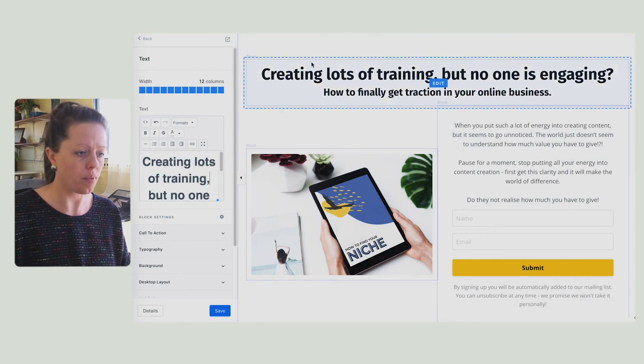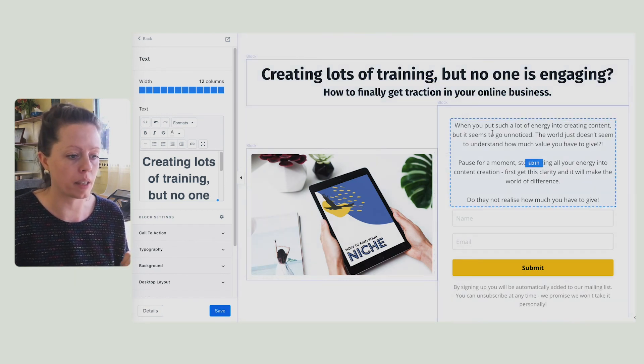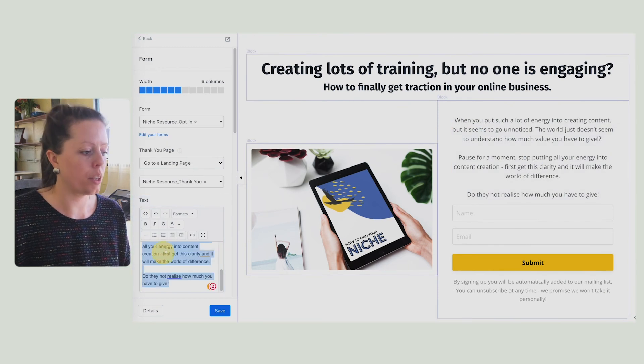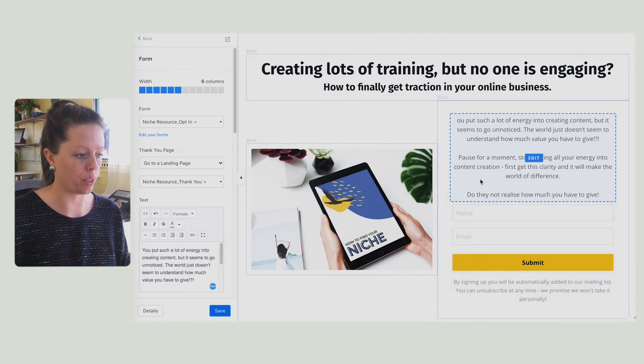We've got: creating lots of training, but no one is engaging — how to finally get traction in your online business, when you put such a lot of energy into creating content but it seems to go unnoticed. You'll want to read through the wording you put, just to make sure it flows, it reads right, and it's optimised. This isn't optimised yet, but hopefully it gives you an insight into how you can use the words to connect with the pain point. With Kajabi it's challenging and frustrating at times — you'll create content, post it out, it'll be very exciting, but if it's just the sound of crickets and no one is engaging, that is a real dent to the confidence. So put yourself in your audience member's shoes — how would they feel? It would be frustrating, it would be lonely. You want to let them know that you understand their frustration, but you also have a solution. It's a way of gaining trust.